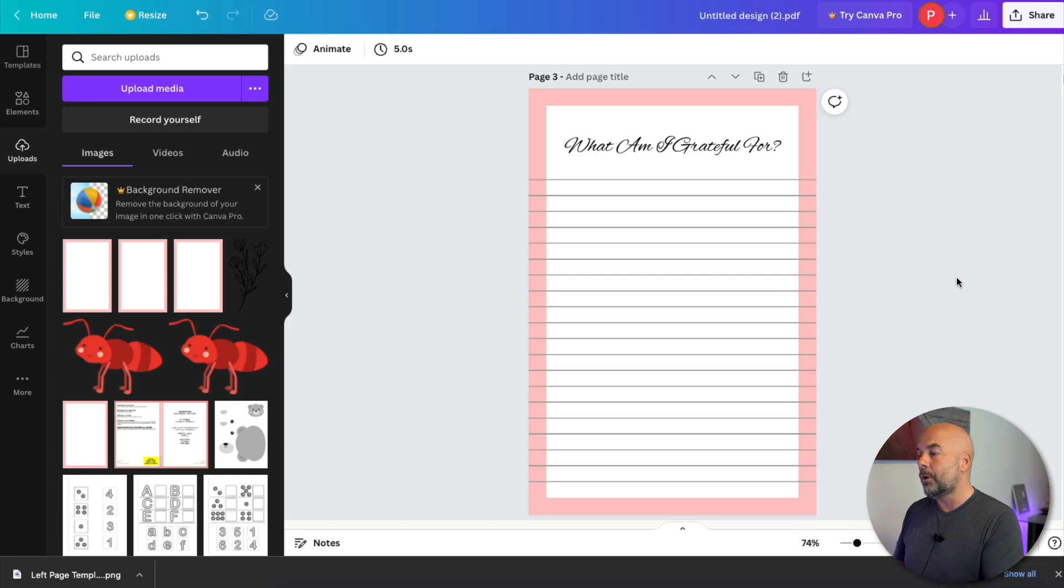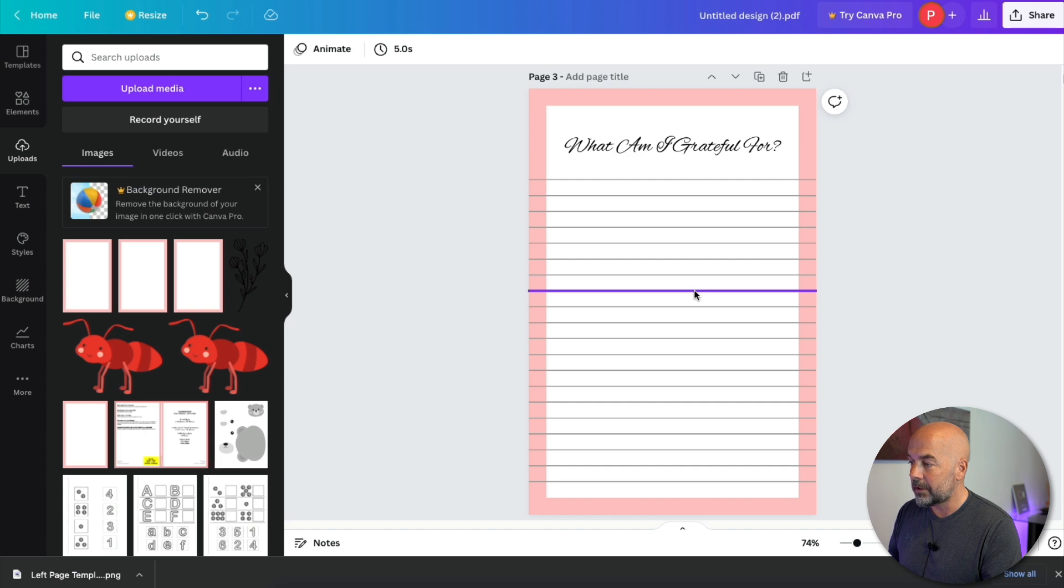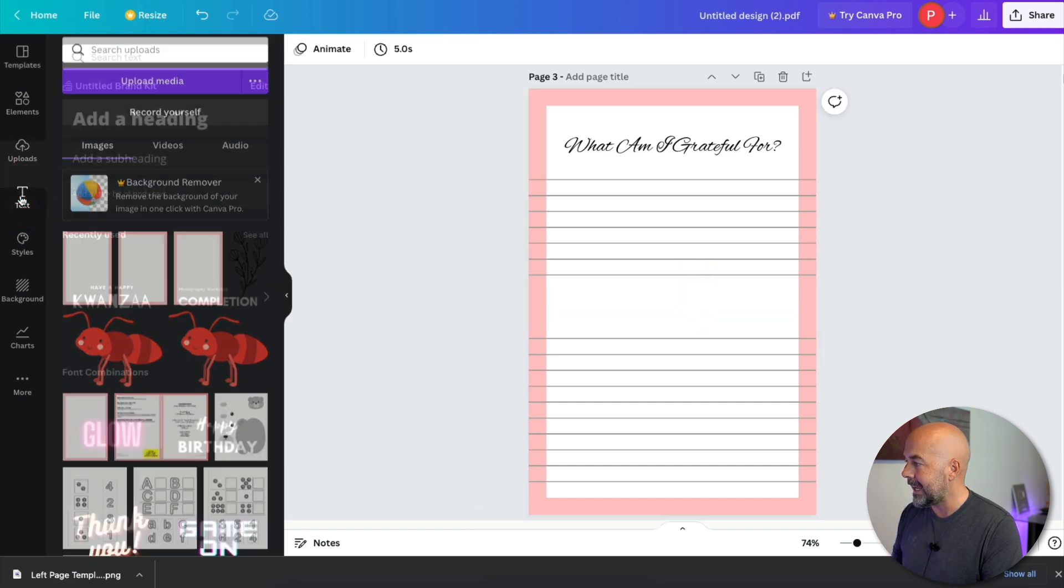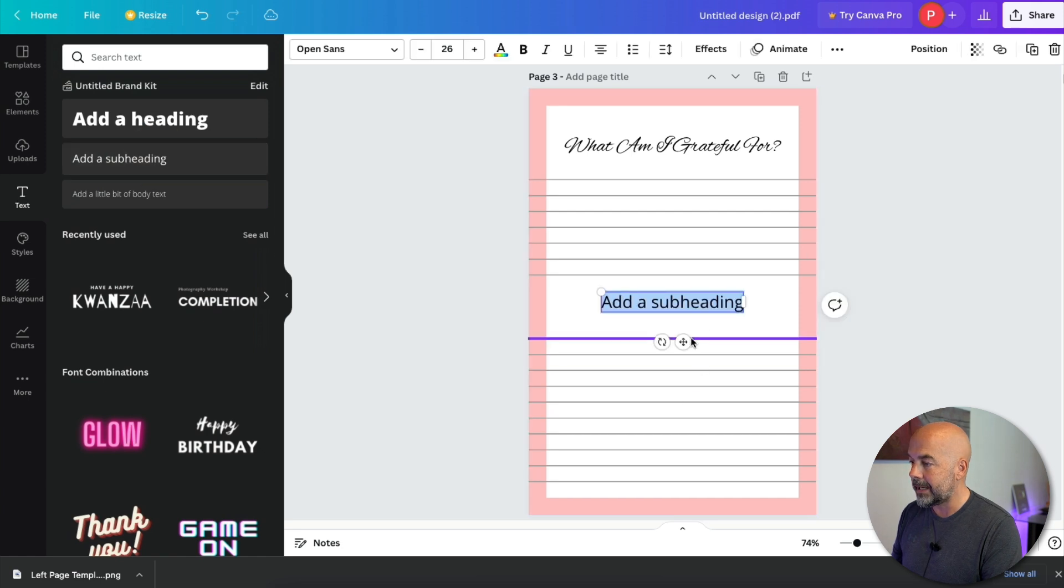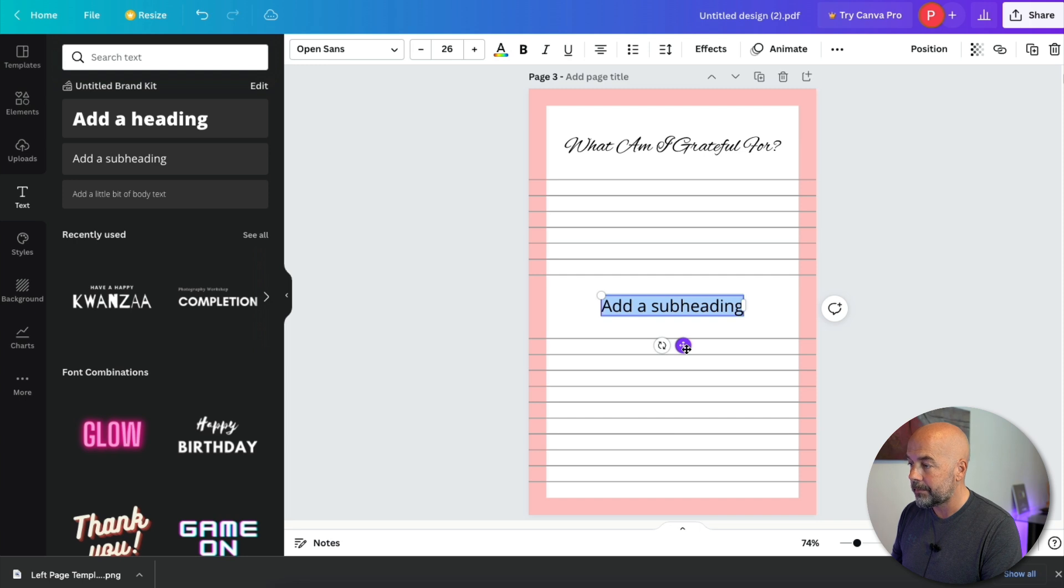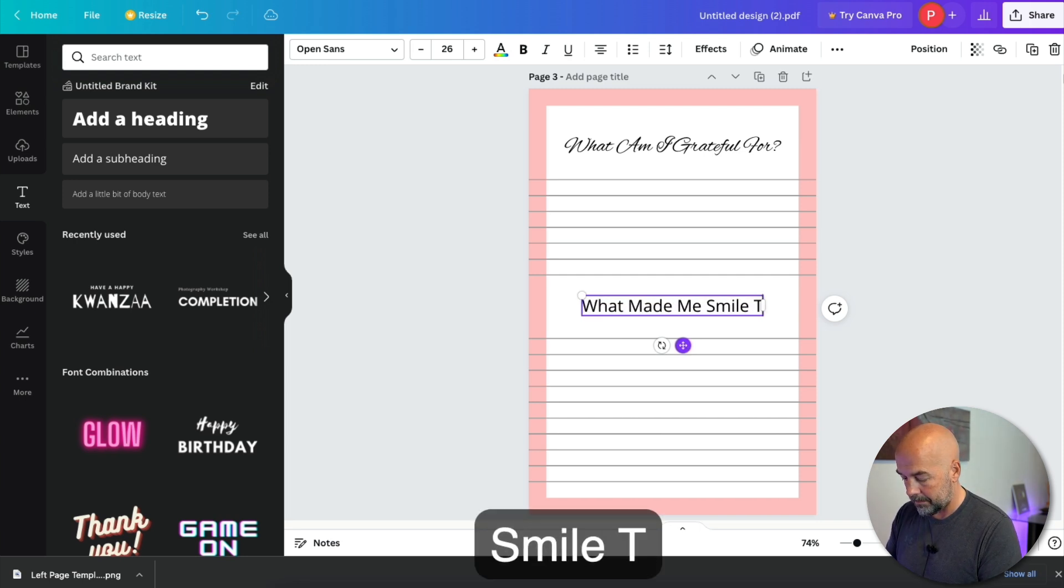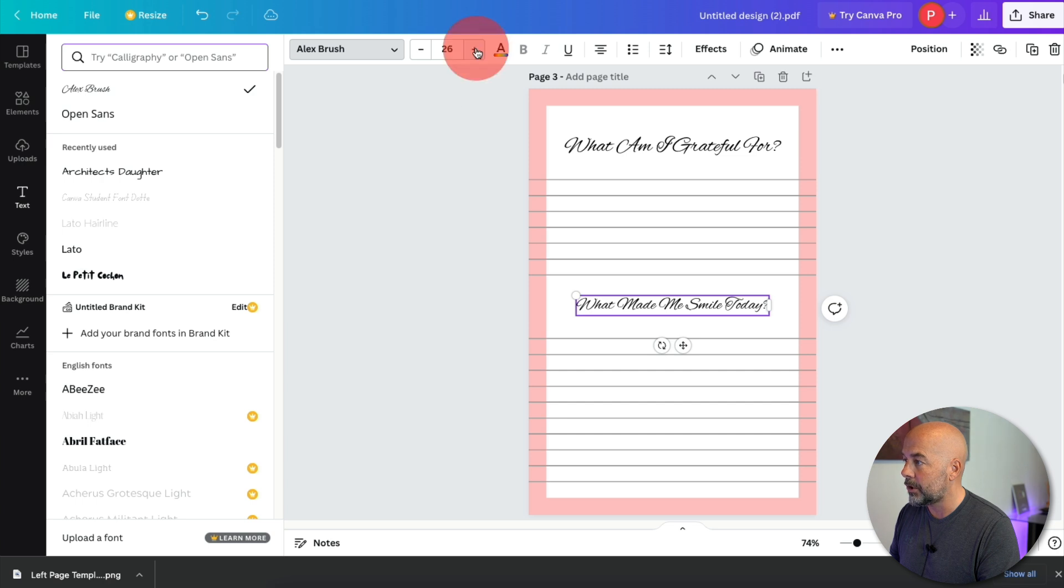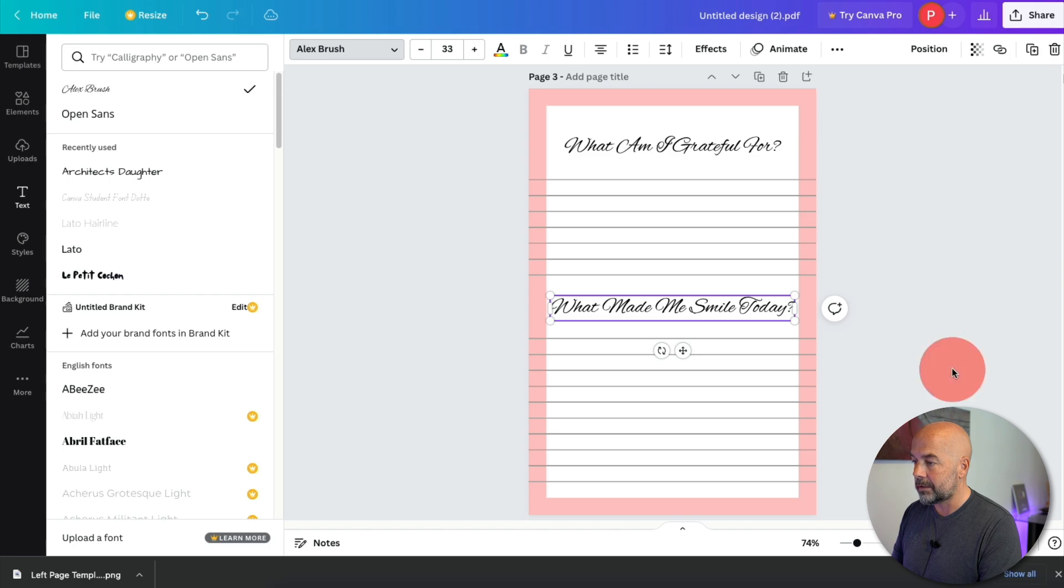Now, if we're going a bit more complex, we could create a gratitude journal. And the way I would do this is go to the middle lines and just delete those. Again, text, add a subheading, move this so it's sort of equally spaced between the lines, write in something simple. What made me smile today? Change the text, change the font, going to Alex Brush and increase the size of the font to the same as the above text, which was 33.